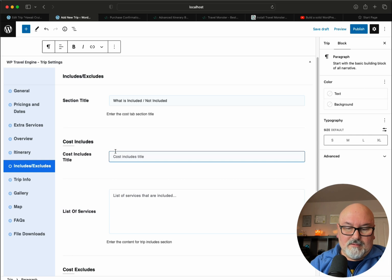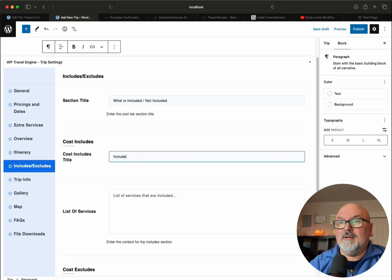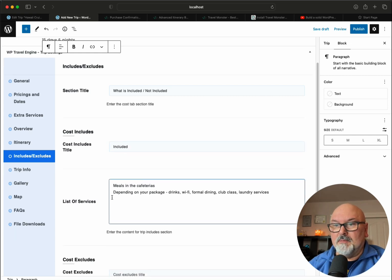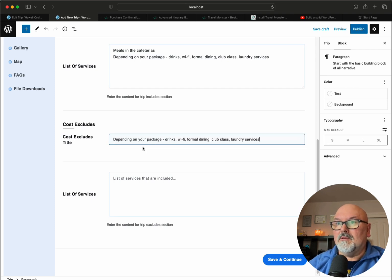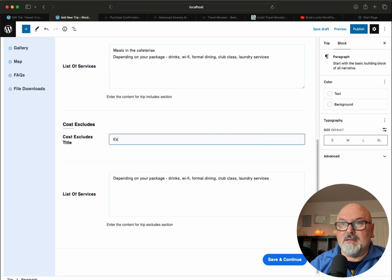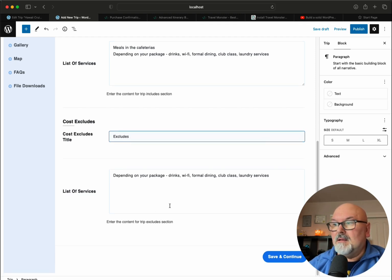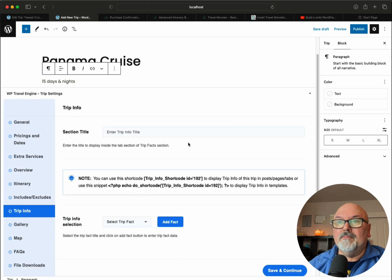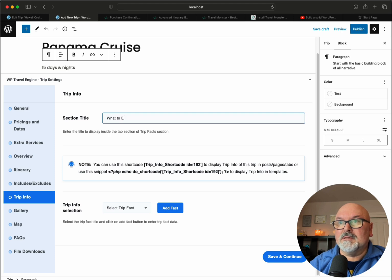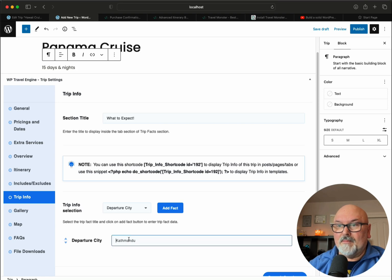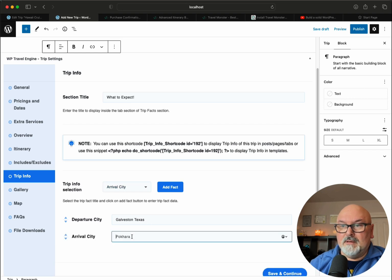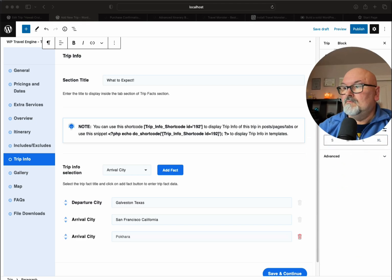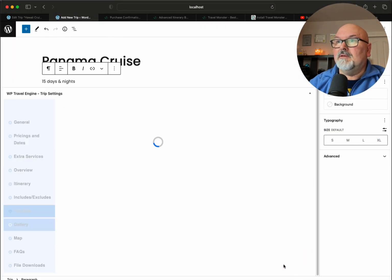Included, depending on your package. Let's just move on. Cost excludes - again, depends on your package. Let's just put excludes because I can't come up with anything better. It's six o'clock in the morning. Save and continue. Trip information. What to expect. Departure city: Galveston, Texas. And arrival city: San Francisco. Let's just go with those two for right now. Save and continue.